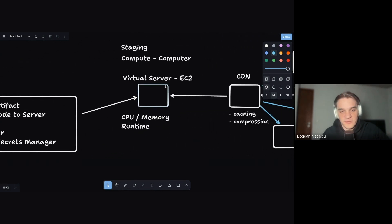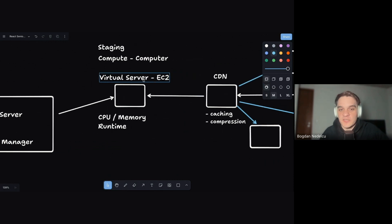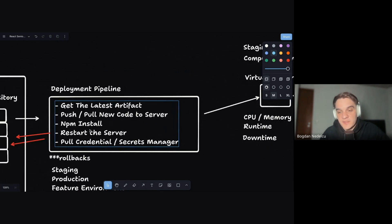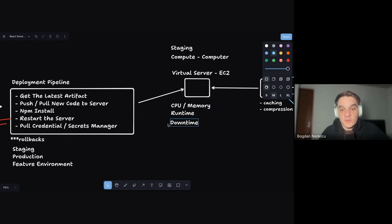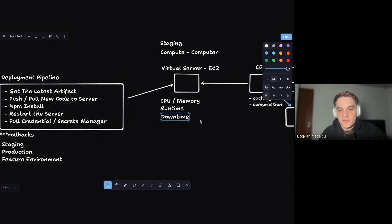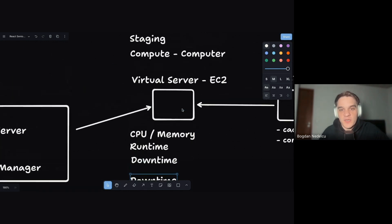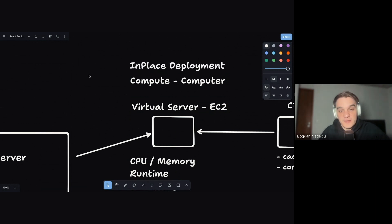Restarting the server introduces downtime. This basic in-place deployment was common from around 2005 to 2010 but is not something professional companies do today. If we want zero downtime we need a different deployment strategy.